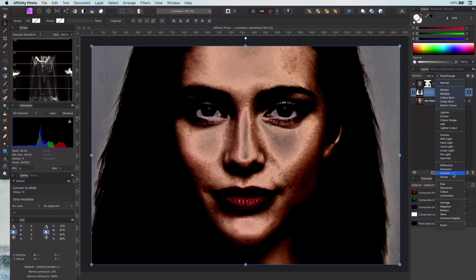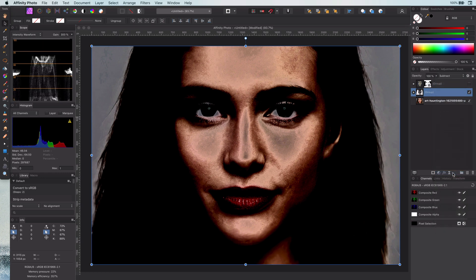It looks bad for the time being, but as you notice we do have a chrome feeling. Before I continue, let's have a look at what subtract means, so you will understand the choices for colors later on.